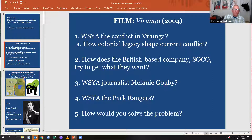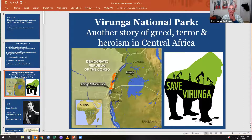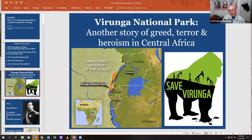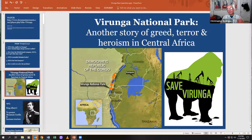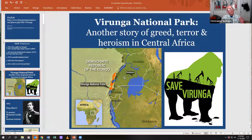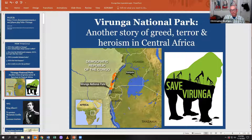Virunga National Park is located on the eastern boundary of the Democratic Republic of the Congo — what was King Leopold's Congo back in the day. It also borders the former British colony of Uganda and the former German colonies of Rwanda, Burundi, and Tanzania.